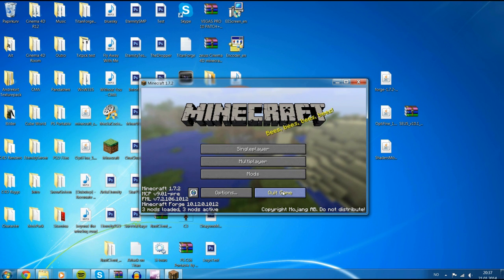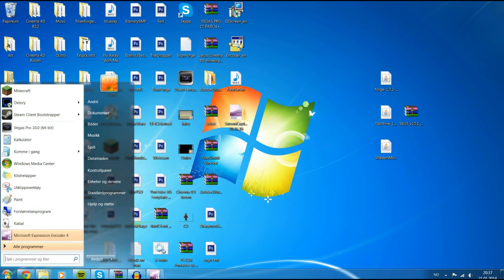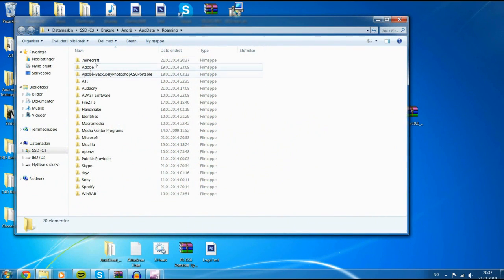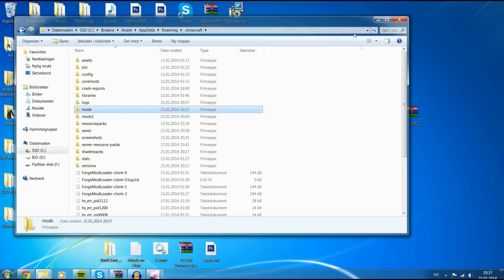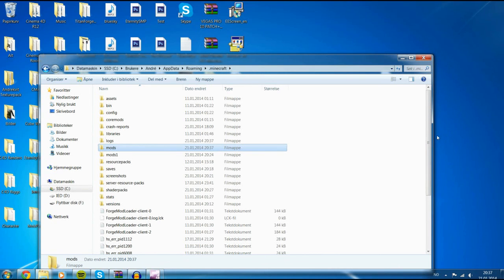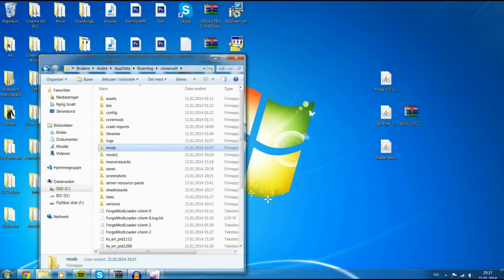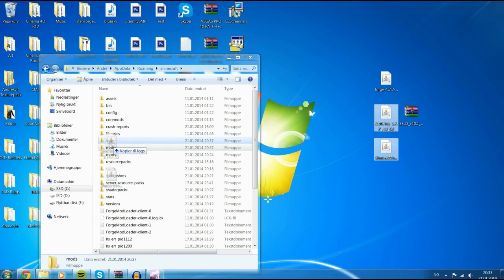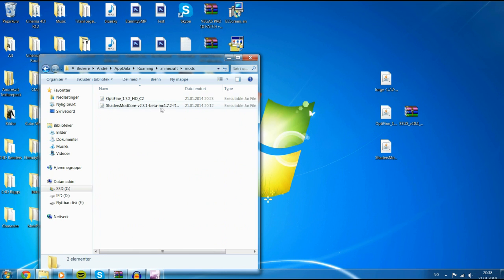The next thing you want to do is go to %appdata — type %appdata and hit enter, then go to the Minecraft folder. You should have a mods folder there. You want to drag Optifine and the shaders mods core into the mods folder, like this. These two files should now be in there.